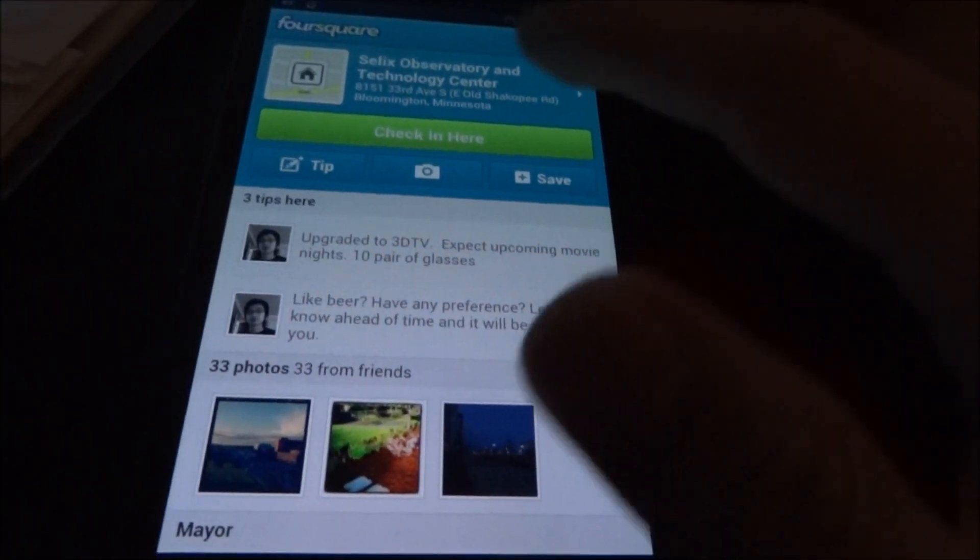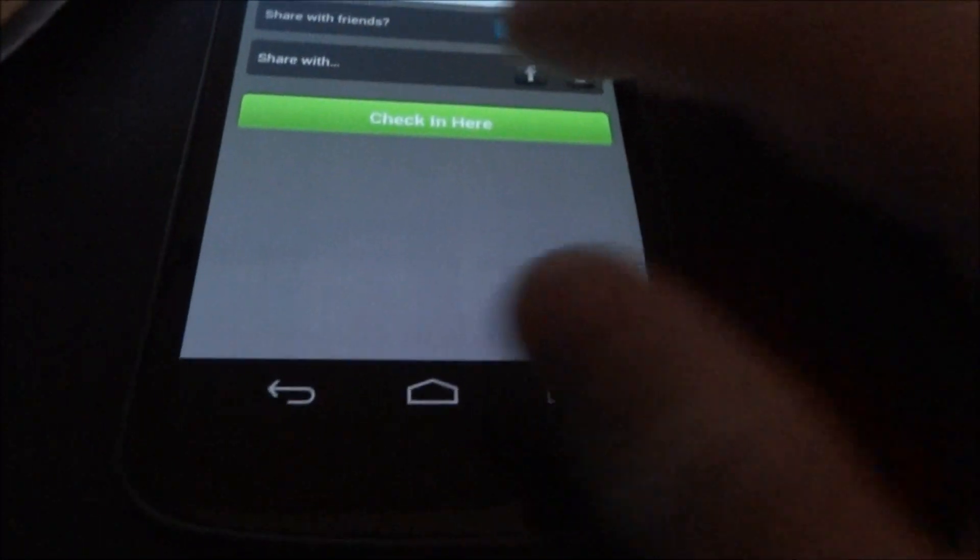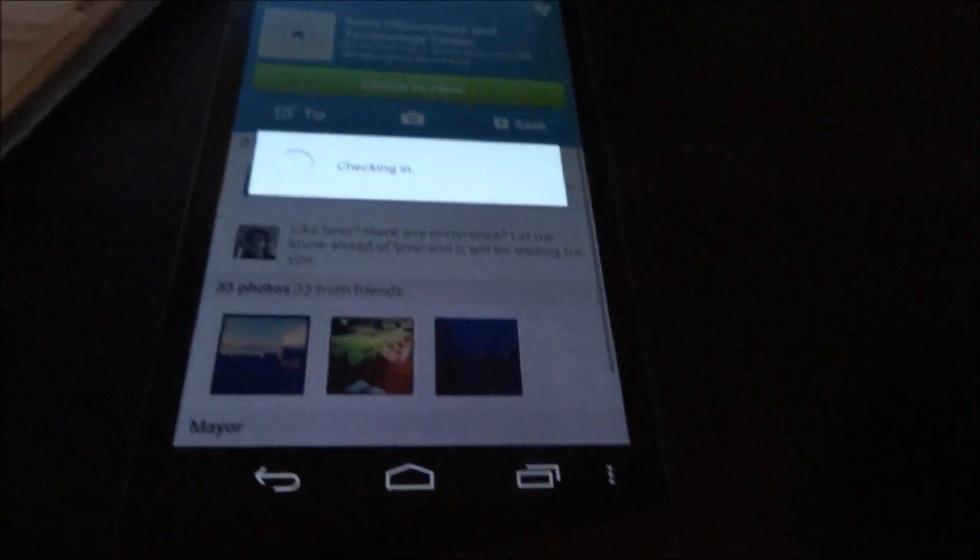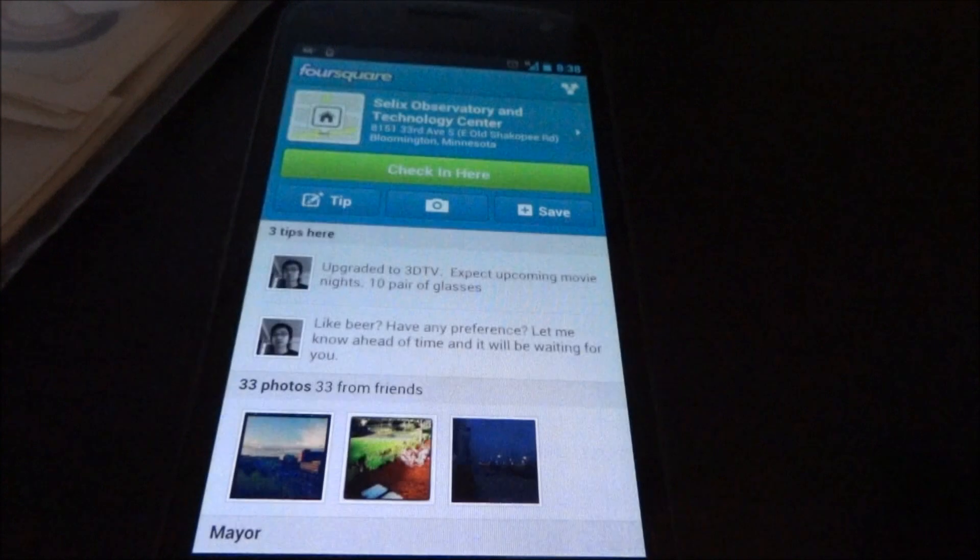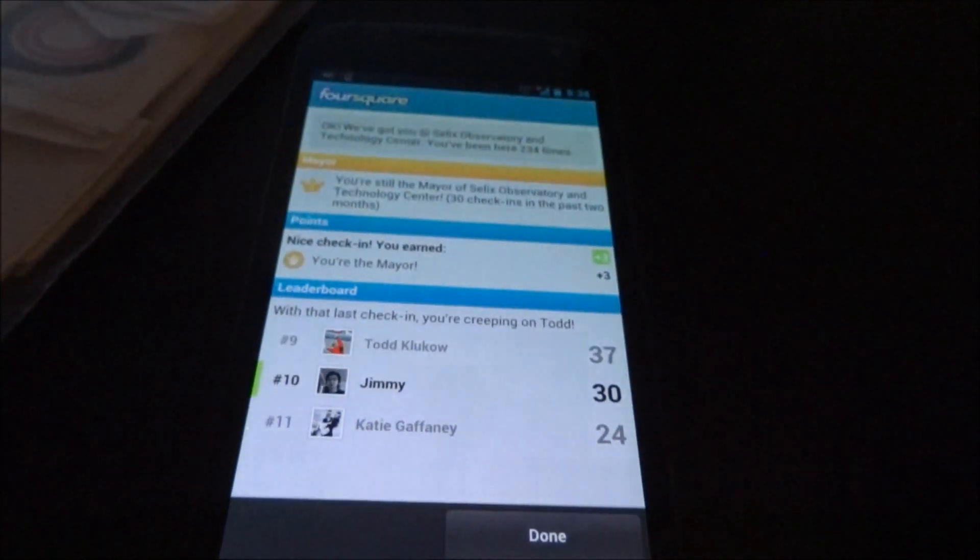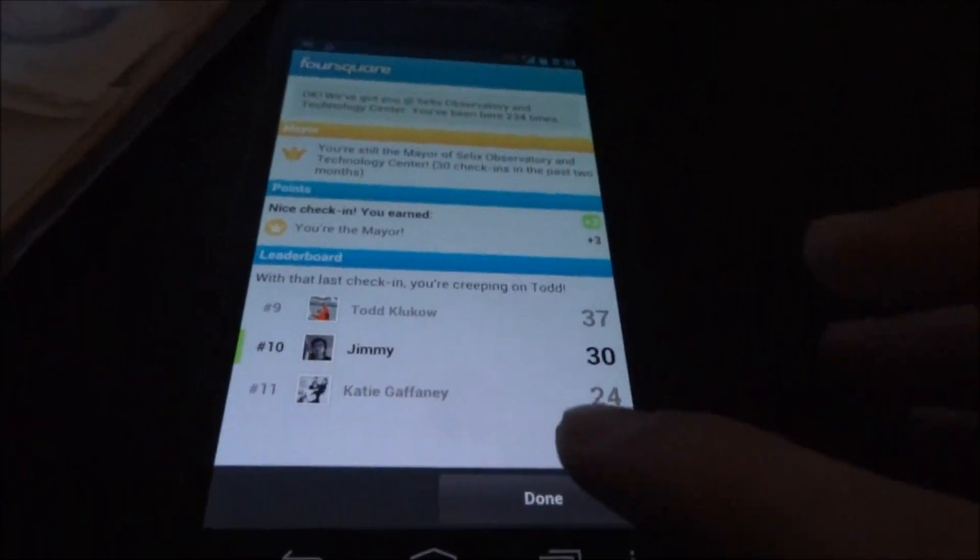And look at that, there it is. We'll check in. Pretty neat huh?